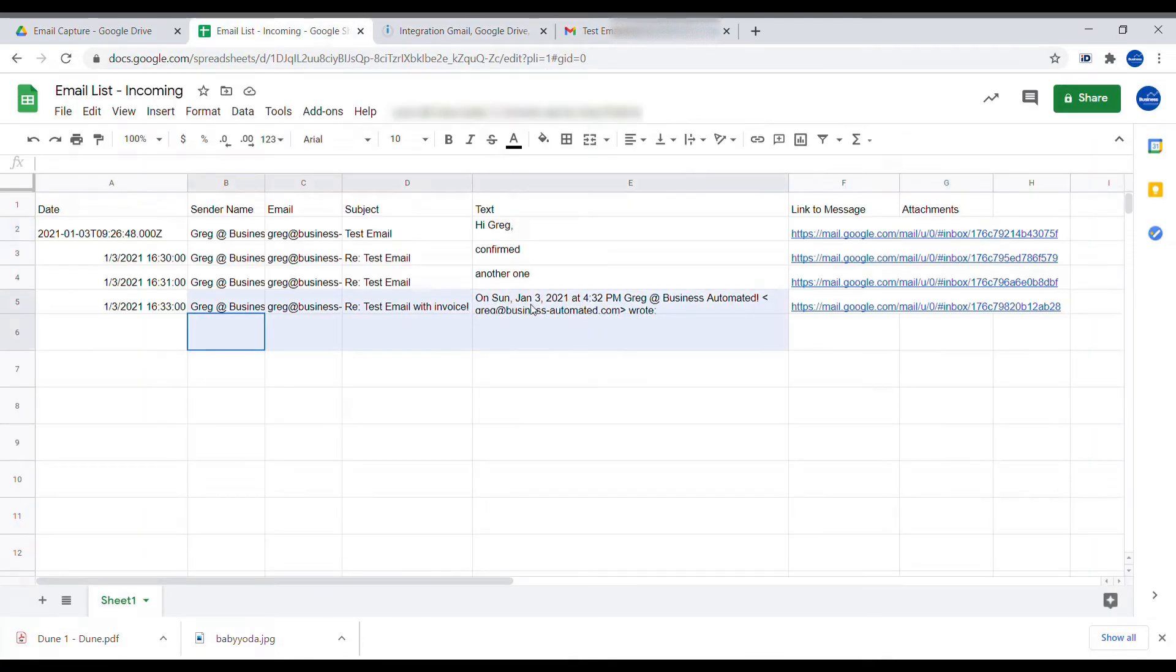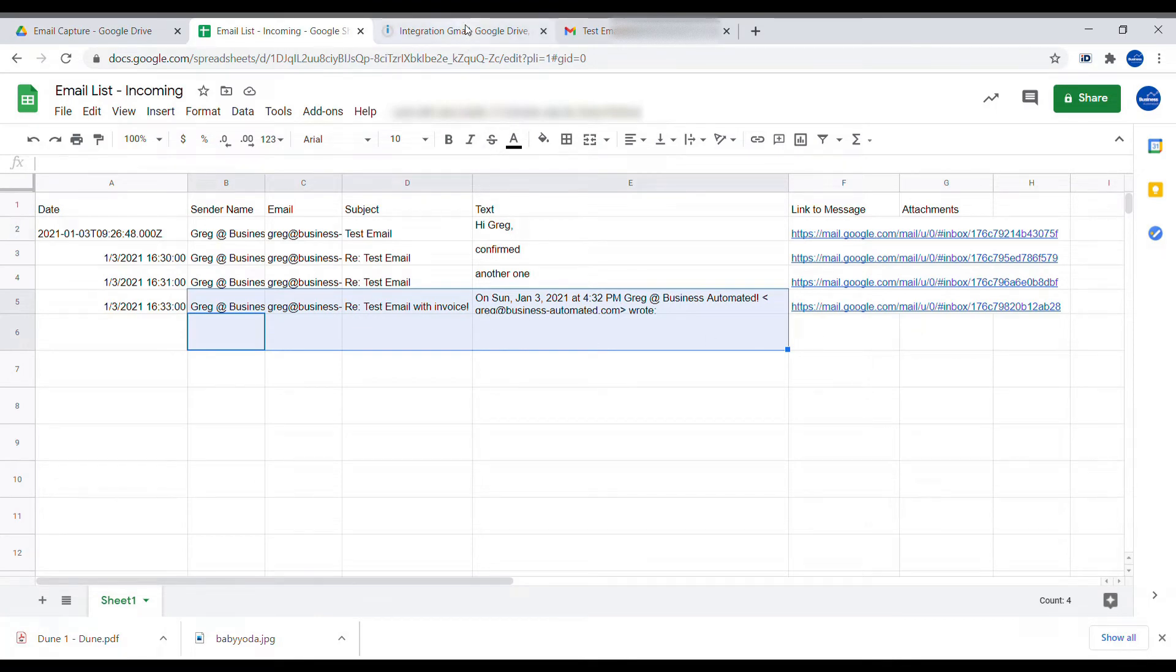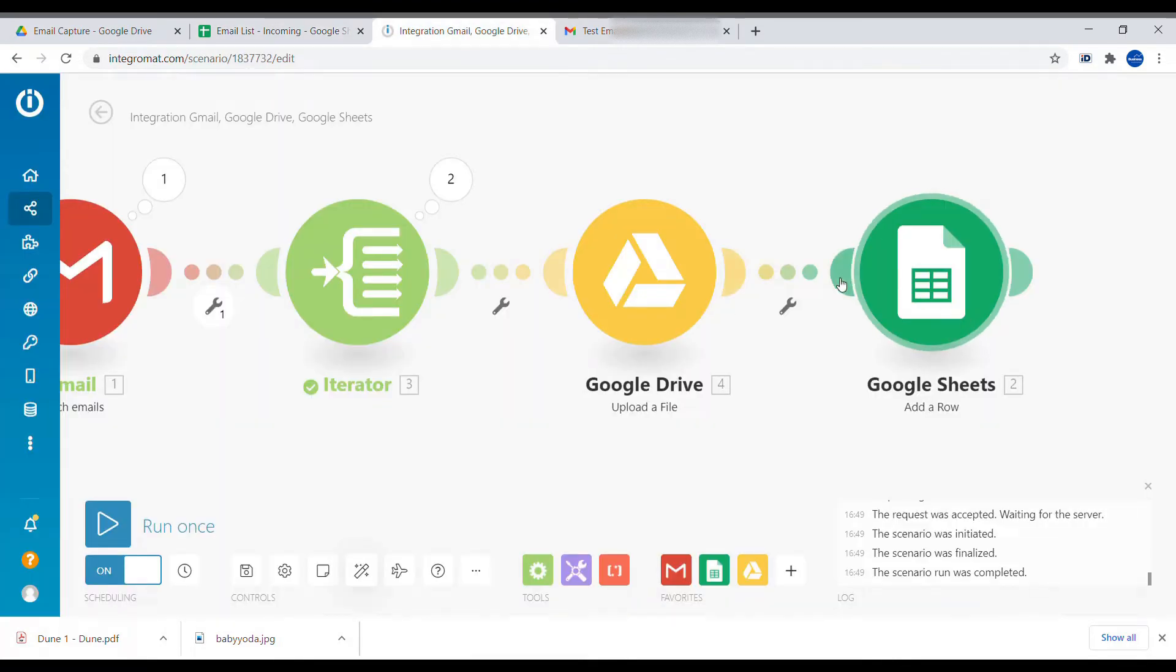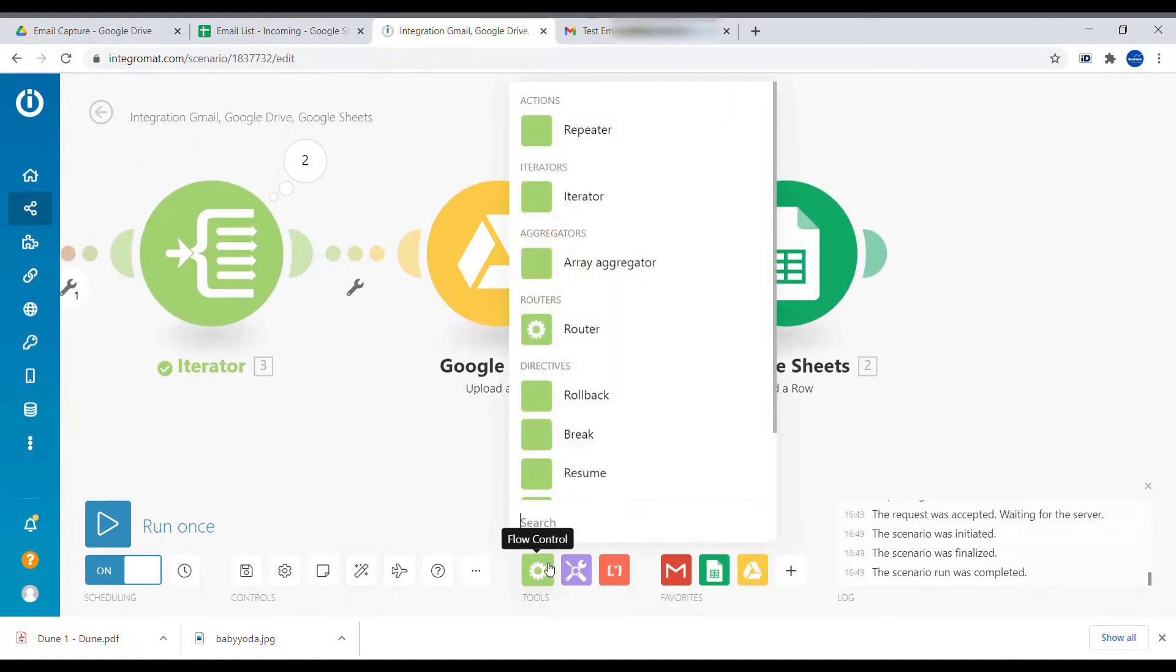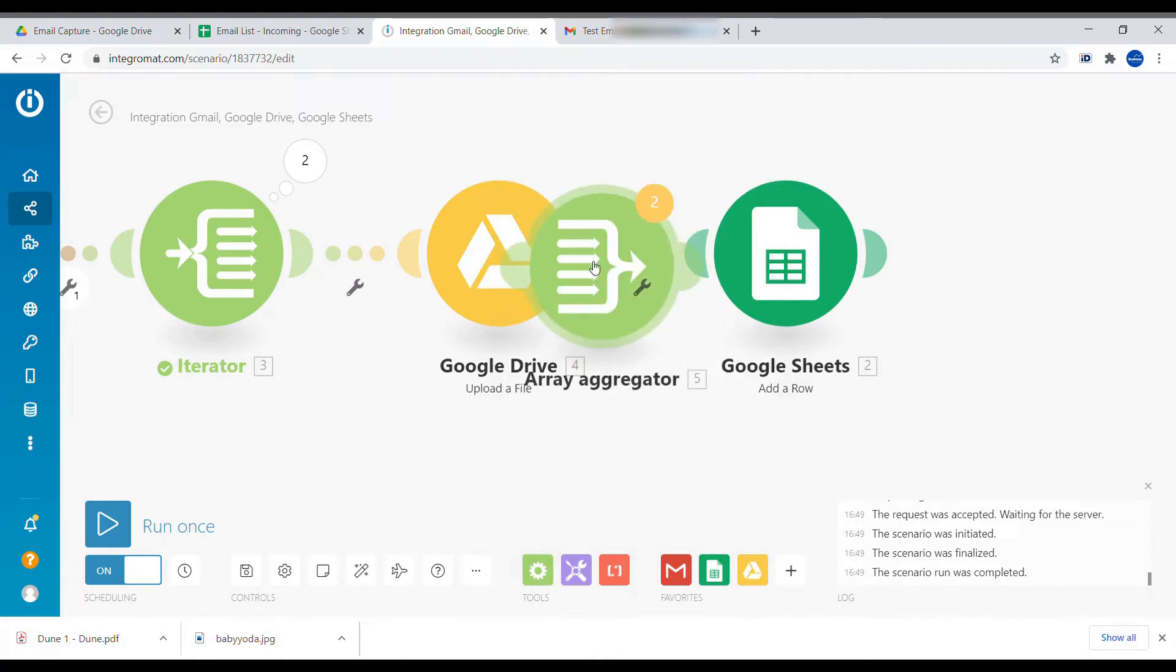we would end up for every individual item creating an additional row. Which in our case, we want to receive that in a single row. We don't want to split out one attachment per one row.